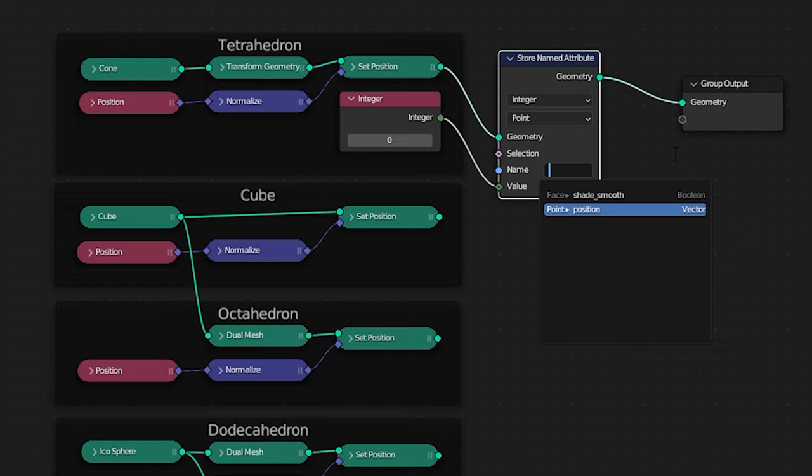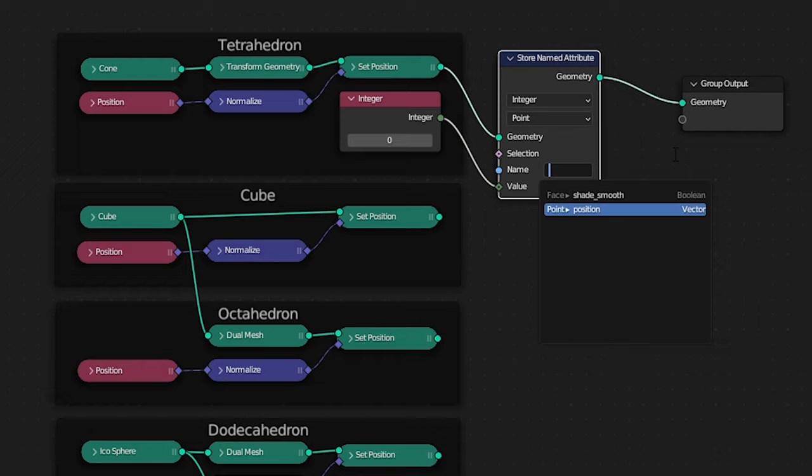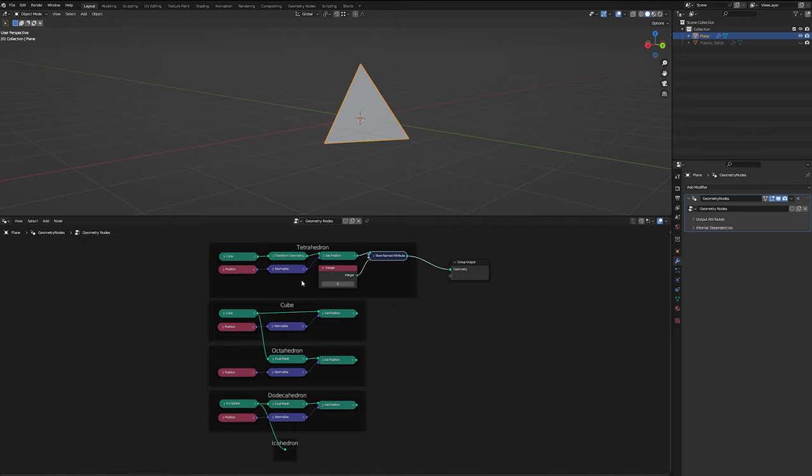So let's give this attribute a name because we need one to be able to search through later. I'm going to use selection and let's add that to our tetrahedron group now, and then just duplicate this logic for the rest of them, incrementing our integer for each solid.